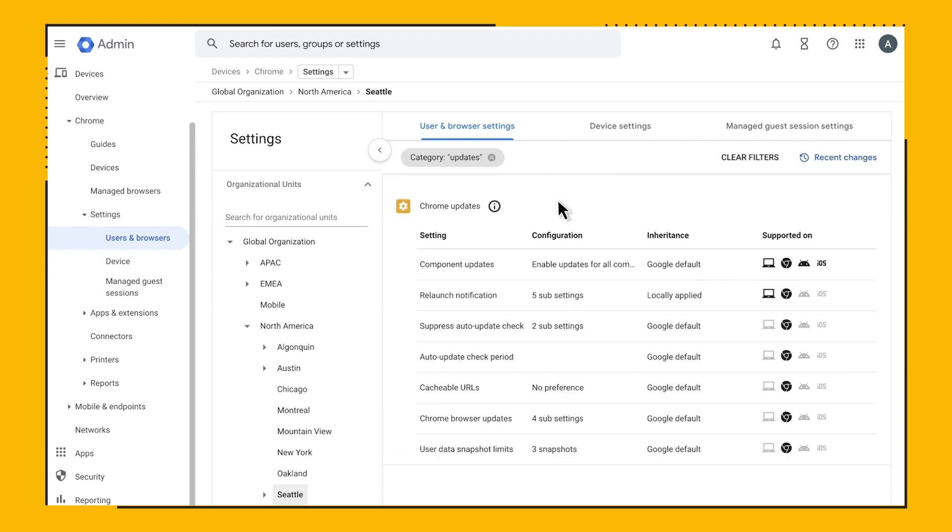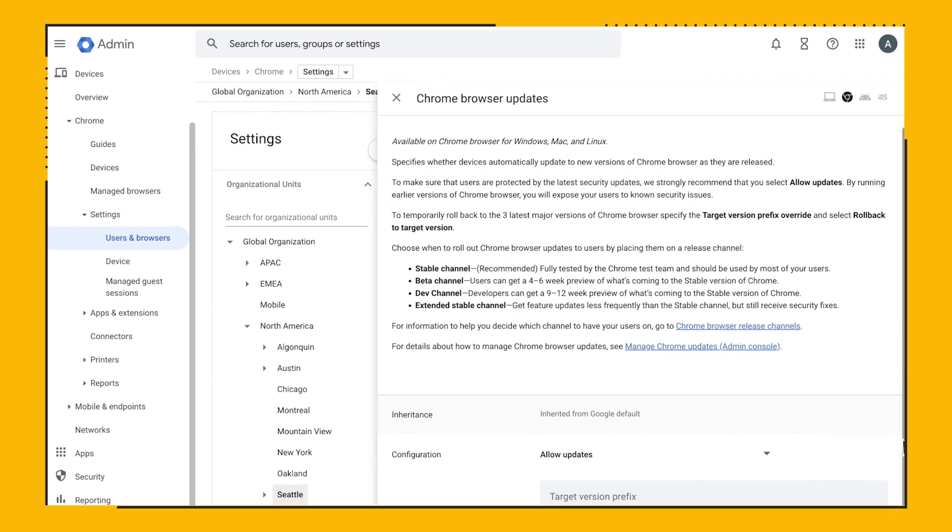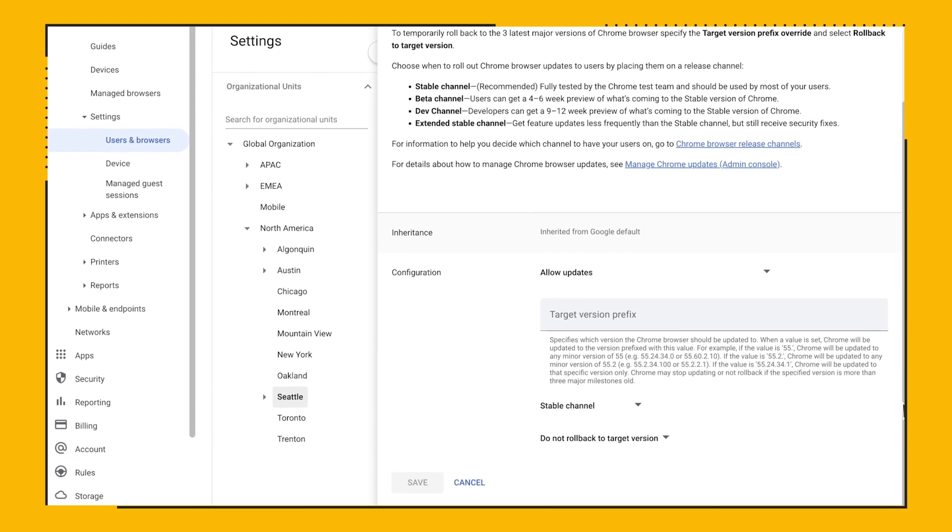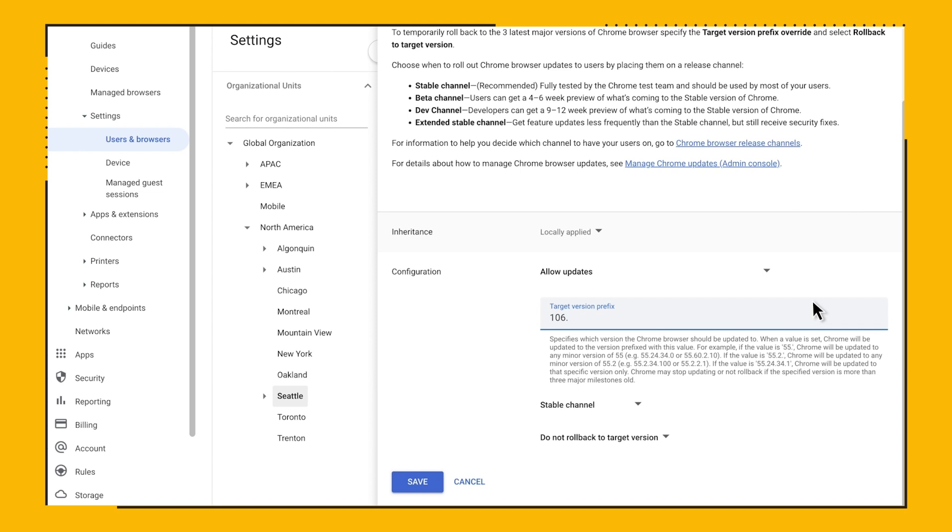The first policy we'll look at is the Chrome Browser updates. Let's say that you are in an organization that wants to strictly control the version of the browser. You just need to pin the browser to that version and then let Google Update do all the work. For example, I will pin to version 106 dot. The period at the end is important, so make sure you don't forget to add that. Now the browser will stay on version 106, but it will update to any sub patch that we might release.